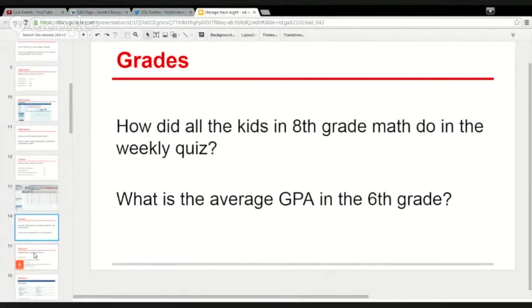This is why we have testing. Everyone hates testing, but there's a reason we have to do it. We just don't actually gather that much information on what kids are learning without testing.